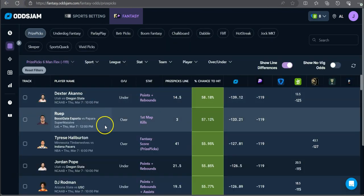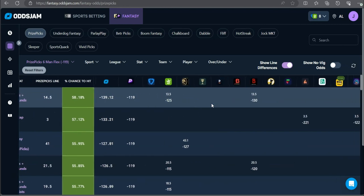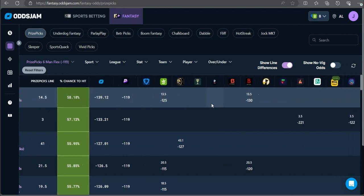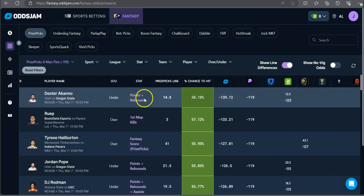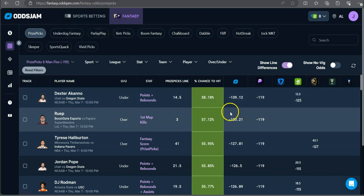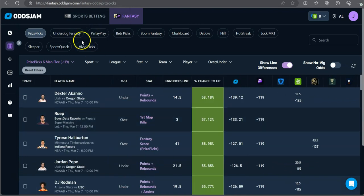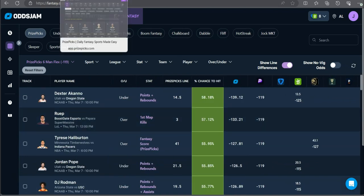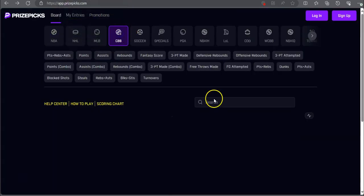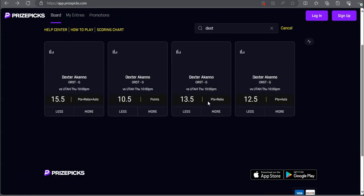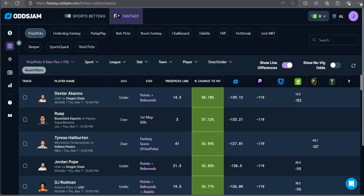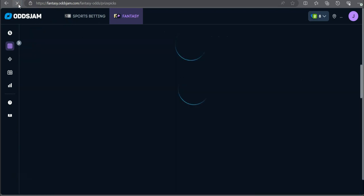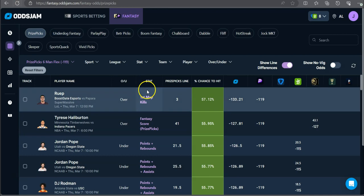All right, refreshing. First and foremost, we got a college play. Dexter Akinow under points and rebounds at 14.5, at 13.5 on DraftKings and Bovada. Only two data points on this. Let's see. This line's still relevant. Oh, are you serious? It got bumped. It's at 13. All right. Let's refresh the board, y'all. So stuff already has a ribbon bump.